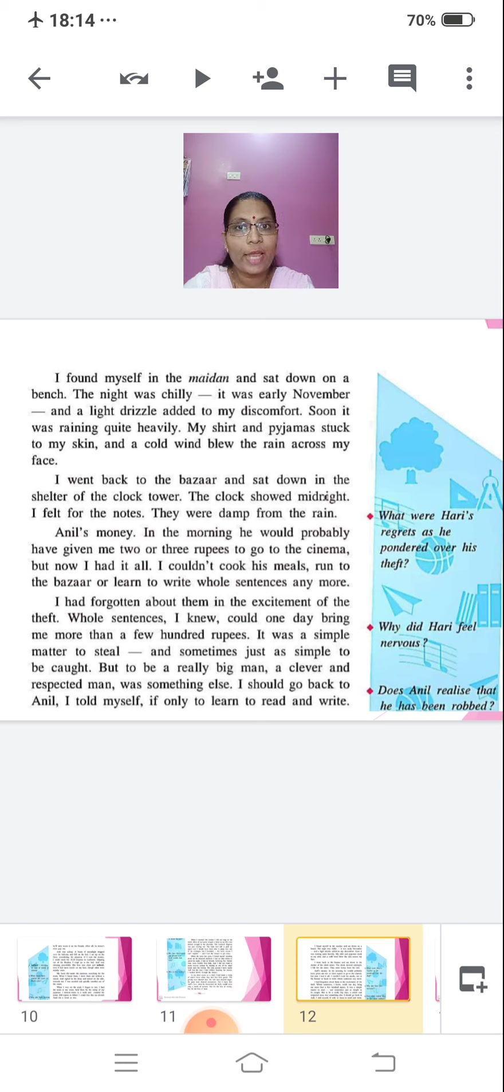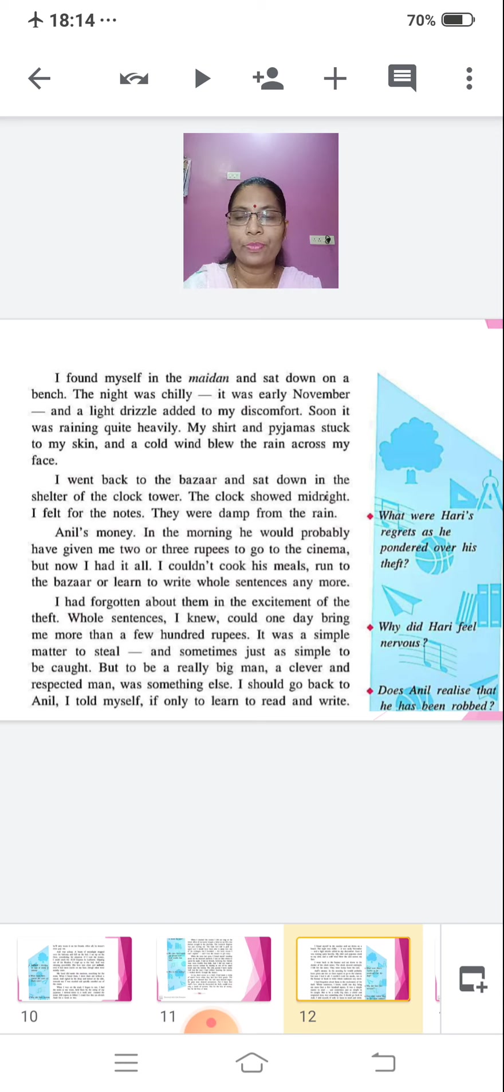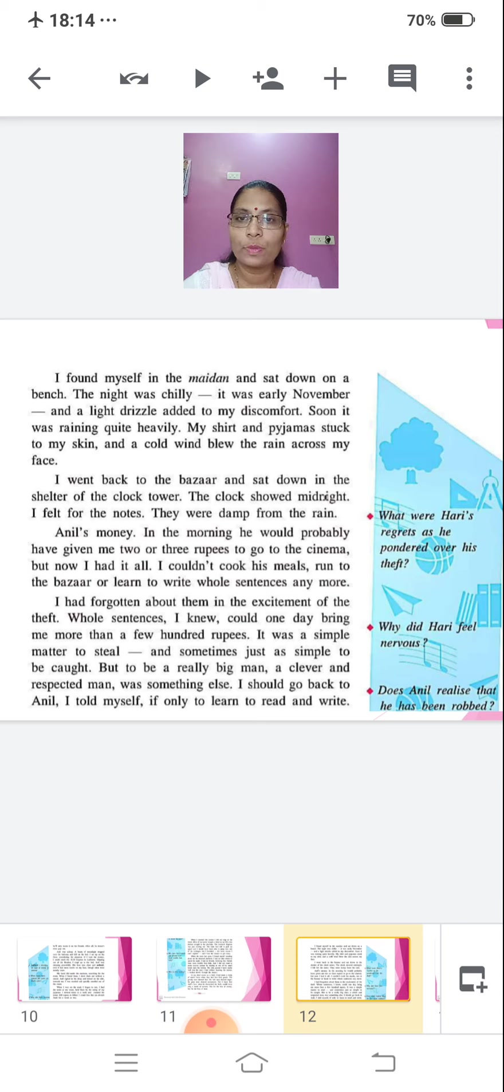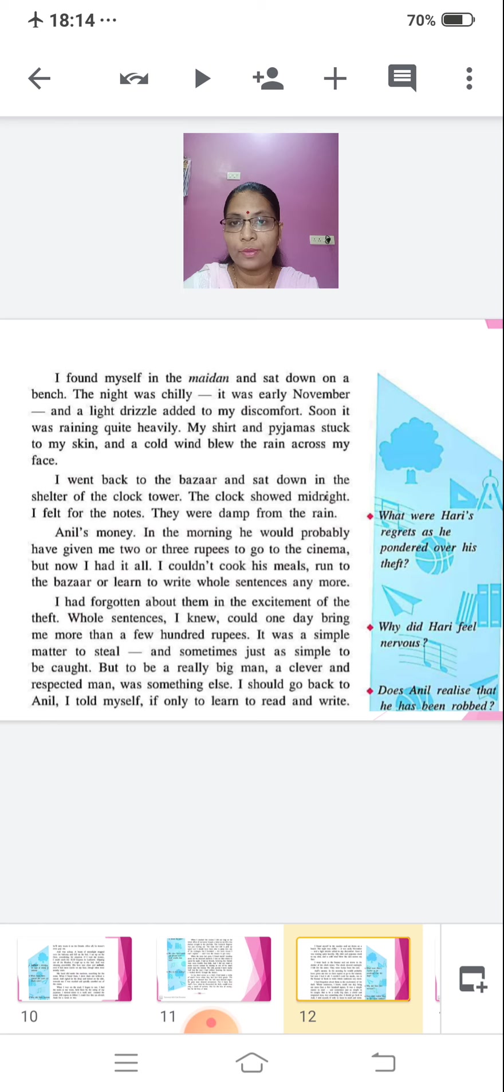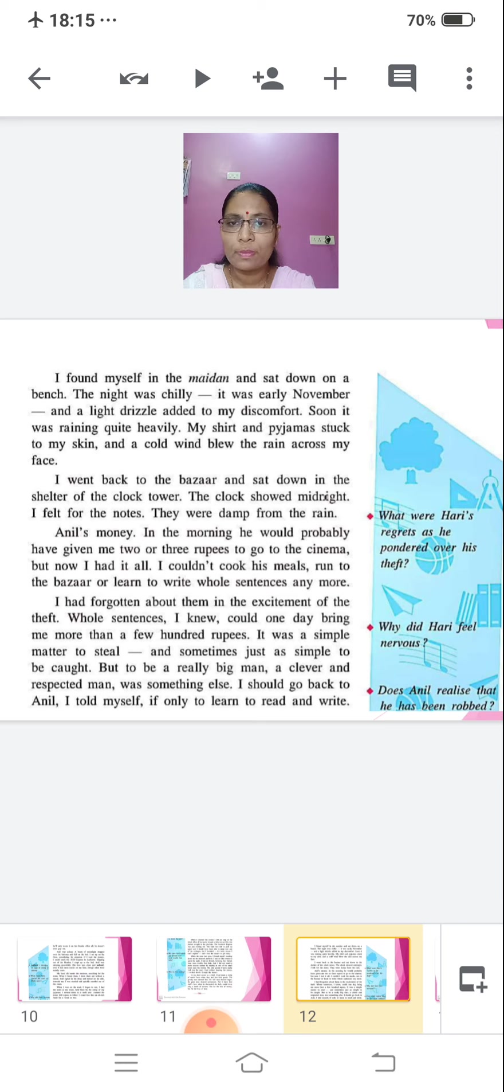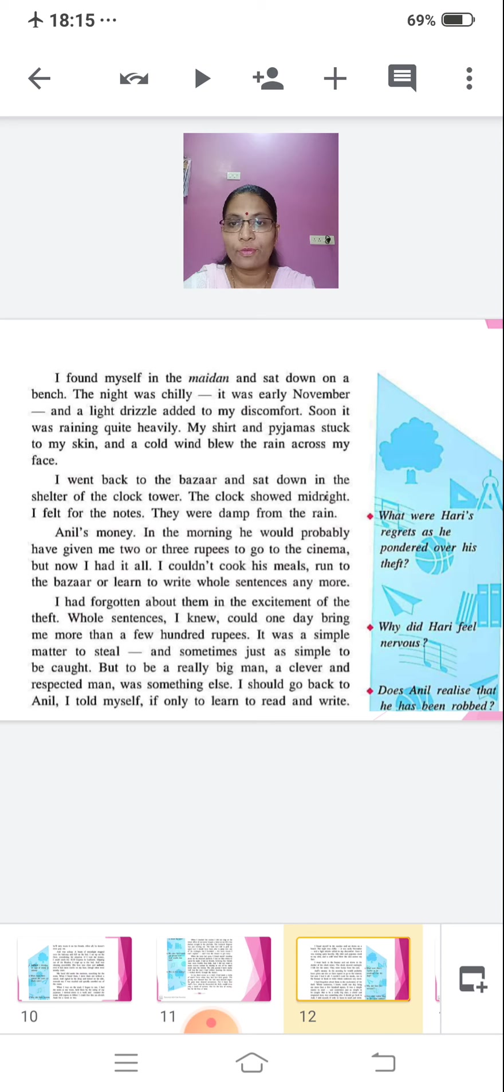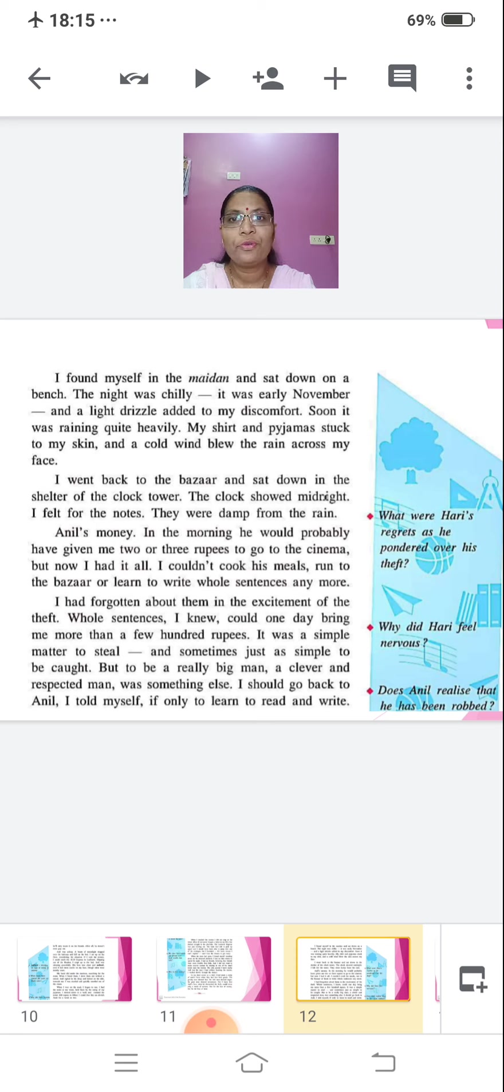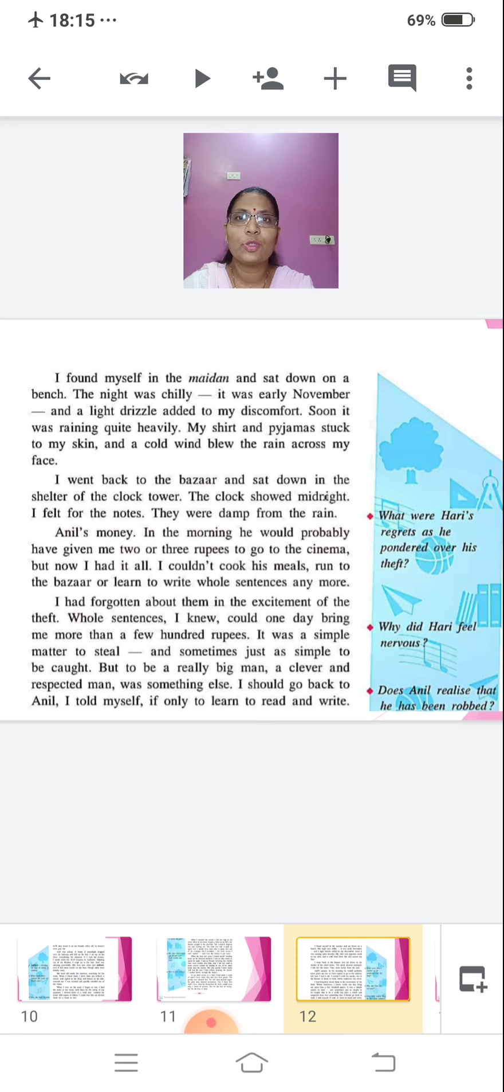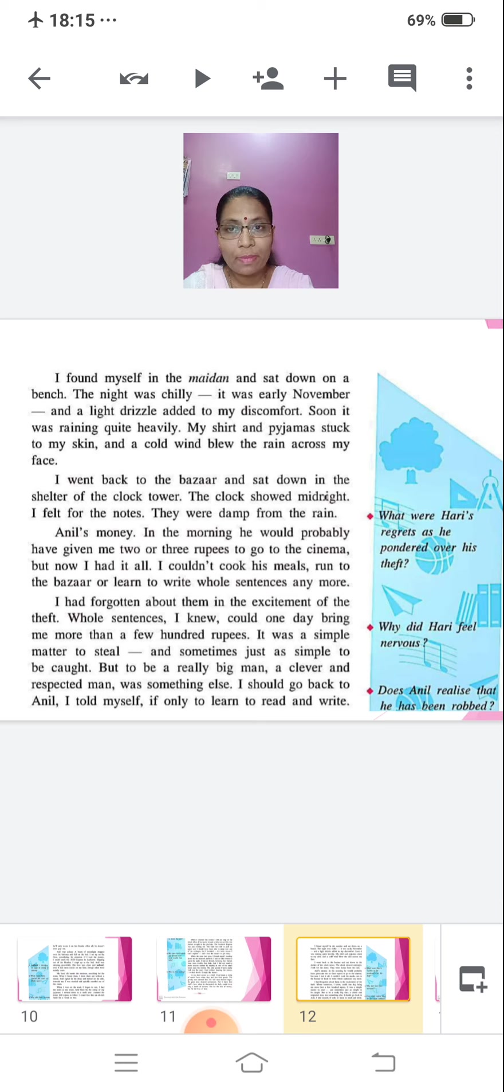My shirt and pyjamas stuck to my skin and a cold wind blew the rain across my face. I went back to the bazaar and sat down in the shelter of the clock tower. The clock showed midnight. I felt for the notes. They were damp from the rain. Anil's money. In the morning, he would probably have given me two or three rupees to go to the cinema. But now I had it all. I couldn't cook his meals, run to the bazaar or learn to write whole sentences anymore. I had forgotten about them in the excitement of the theft. Whole sentences I knew could one day bring me more than a few hundred rupees. It was a simple matter to steal and sometimes just as simple to be caught. But to be a really big man, a clever and respected man, was something else.